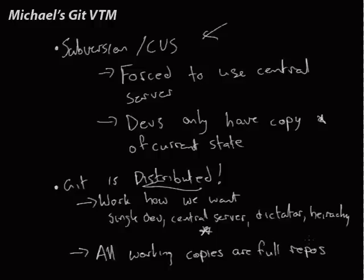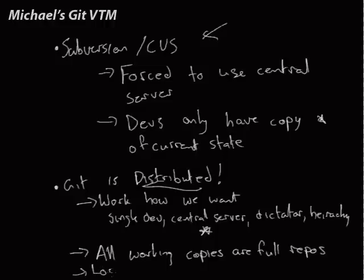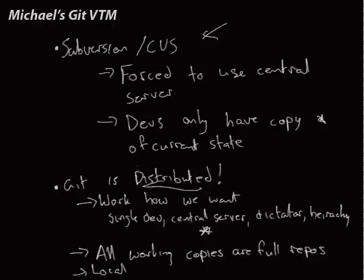So every working copy is a full repo. It has the entire history of all the repository. So you can go back in time and do whatever you want. And a lot of this stuff is local. We don't have to contact a server because we have a full copy, a full clone of the repository for us. So this makes Git really fast and really powerful. And it's why everybody should use it.